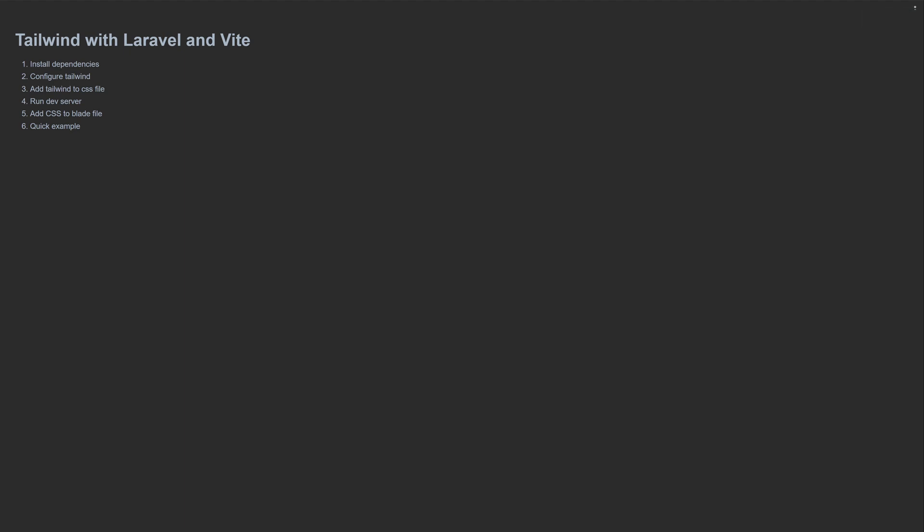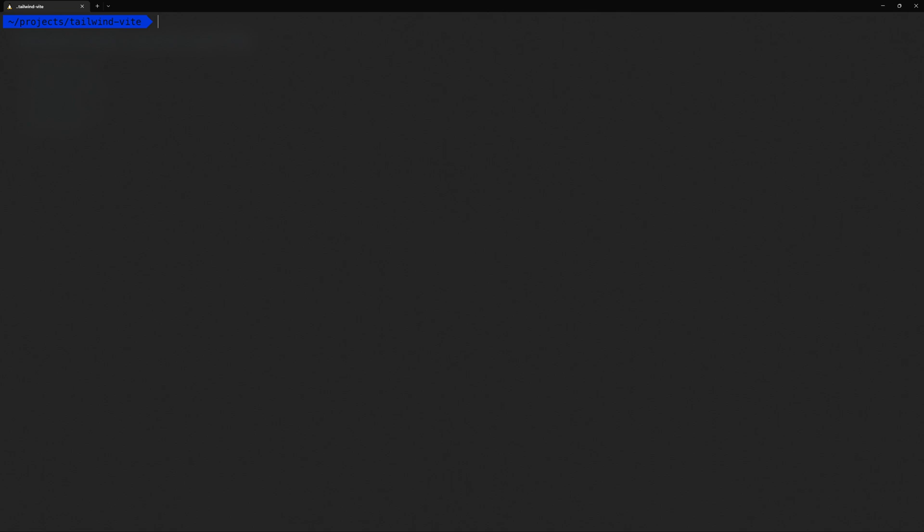So the first thing we have to do is actually install Tailwind and its dependencies. Let's open up the terminal. I've got a blank Laravel project, and the only thing that I've changed is the app URL. First we need to do npm install -D because we're telling it that we want this to install as a dev dependency. We install Tailwind CSS, PostCSS, and autoprefixer.